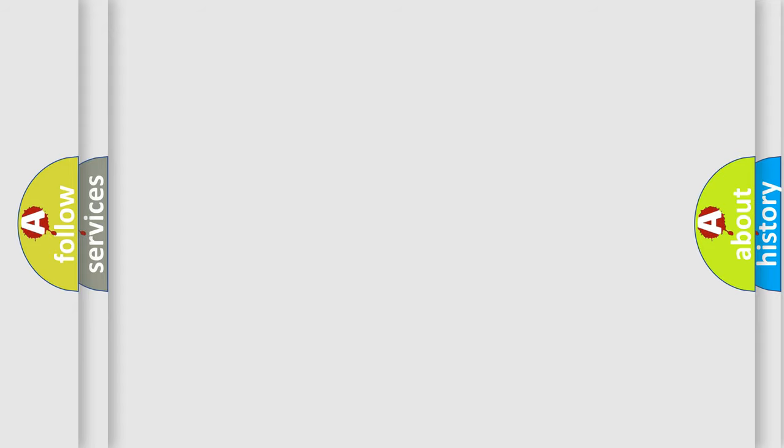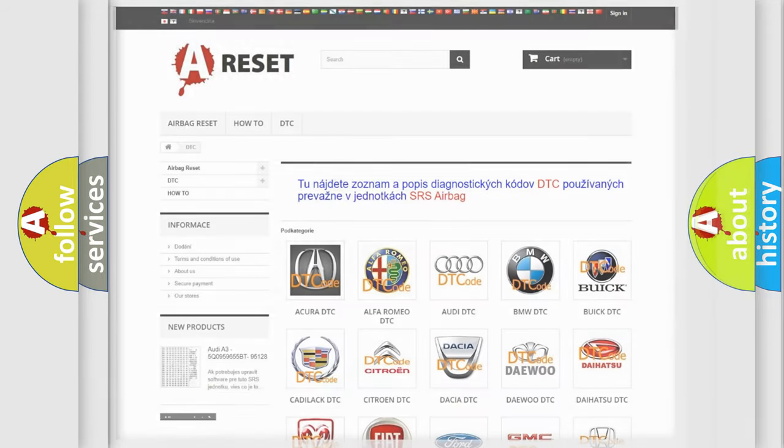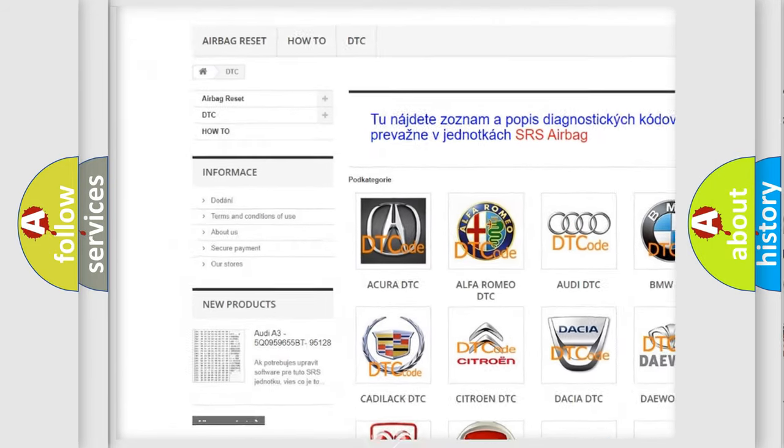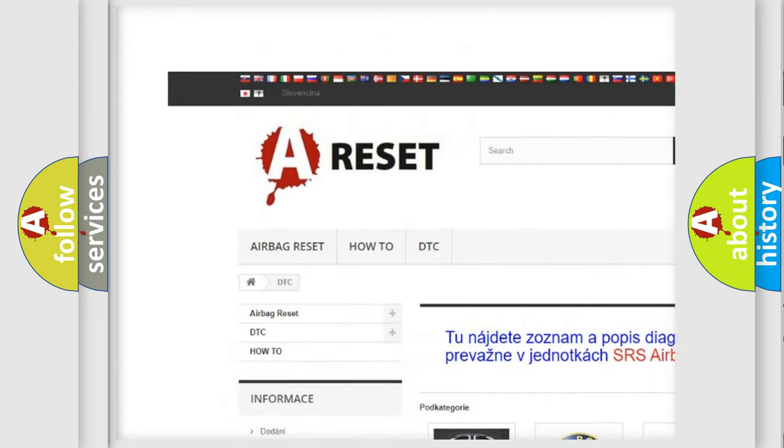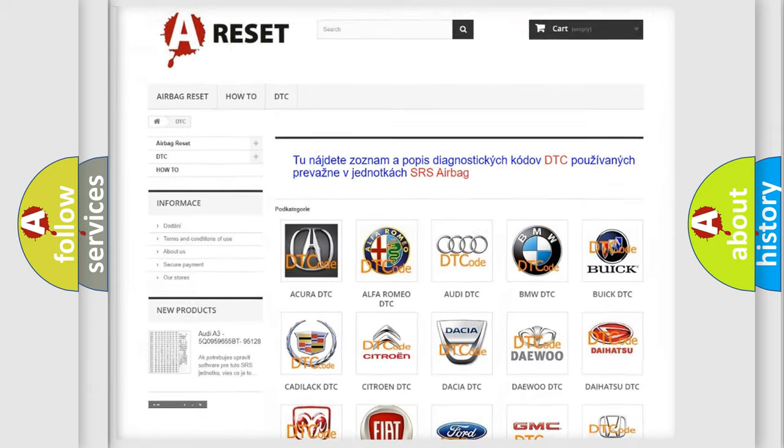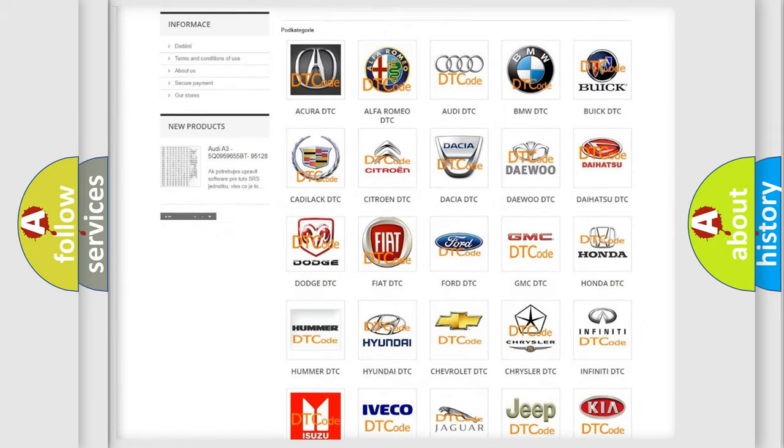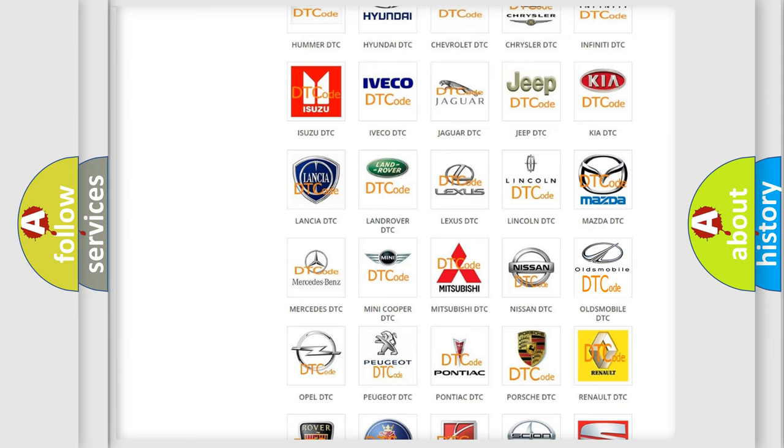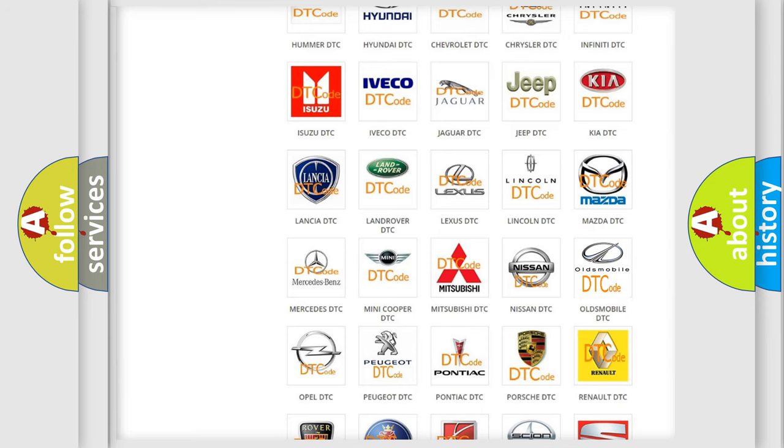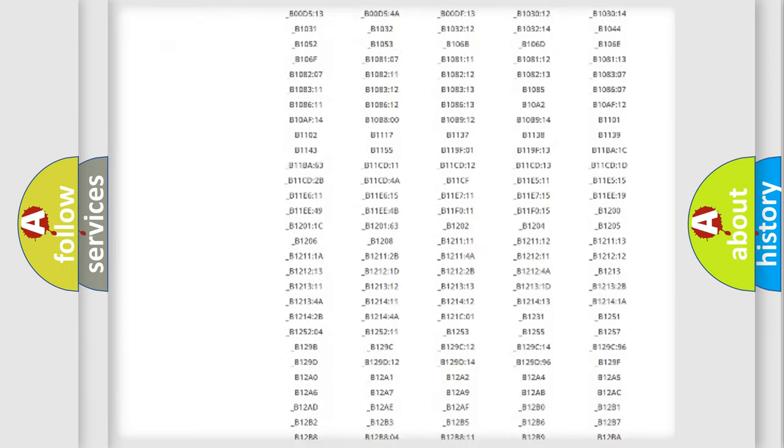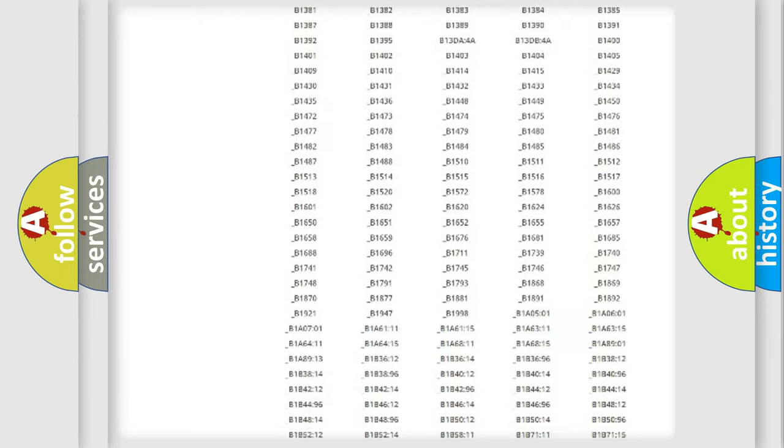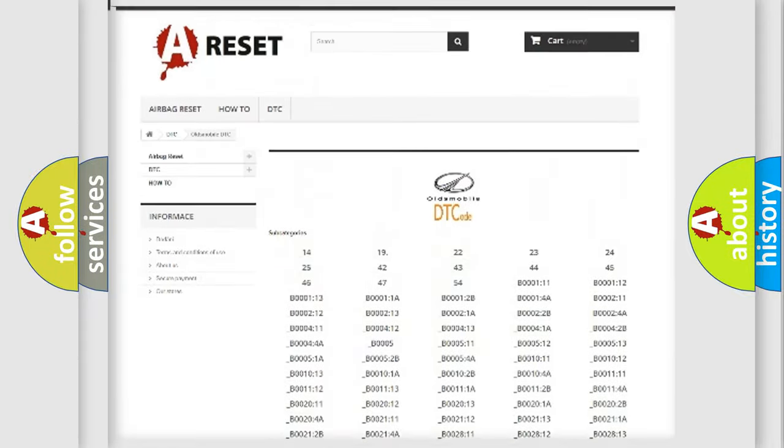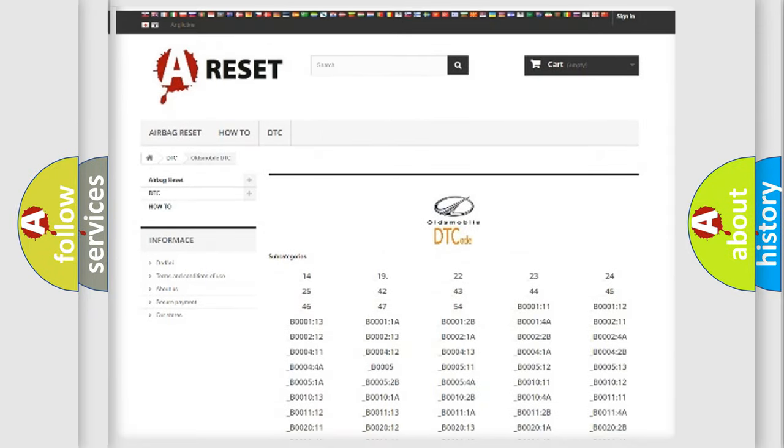Our website airbagreset.sk produces useful videos for you. You do not have to go through the OBD2 protocol anymore to know how to troubleshoot any car breakdown. You will find all the diagnostic codes that can be diagnosed in Oldsmobile vehicles.